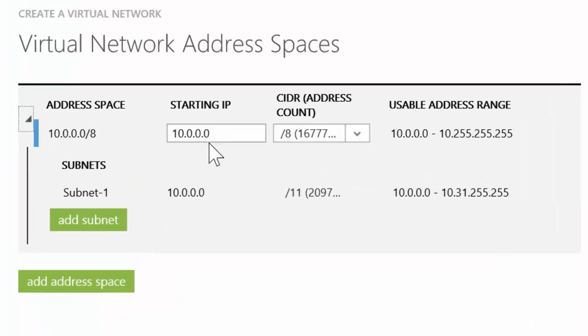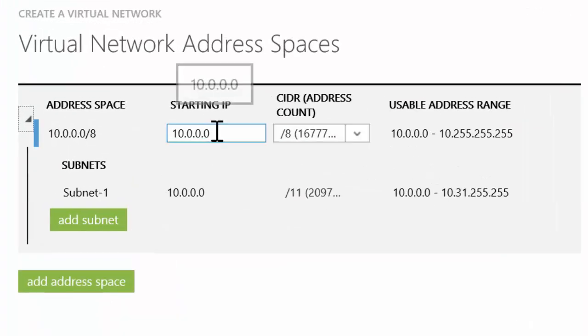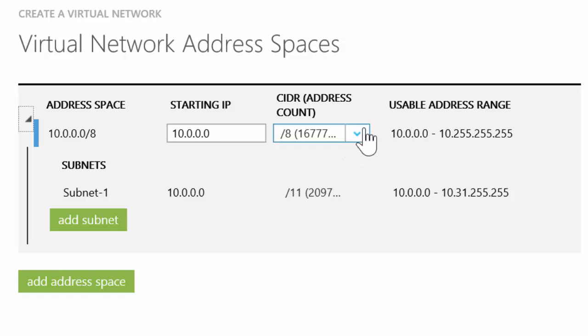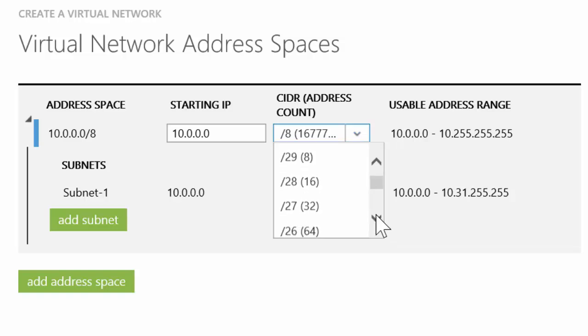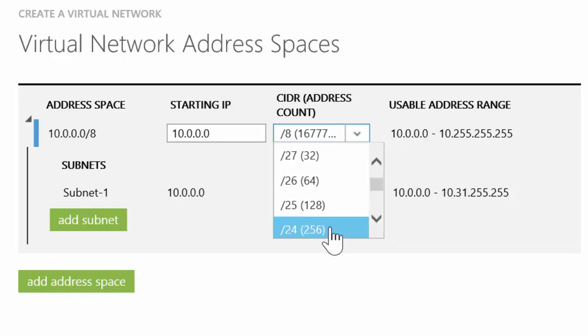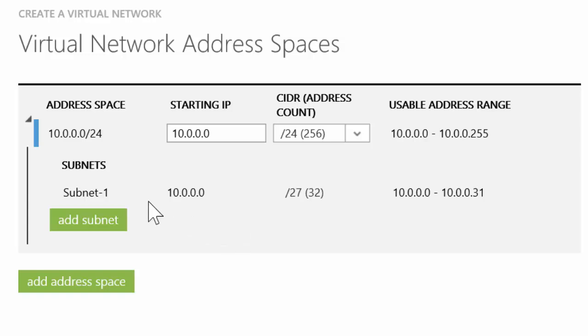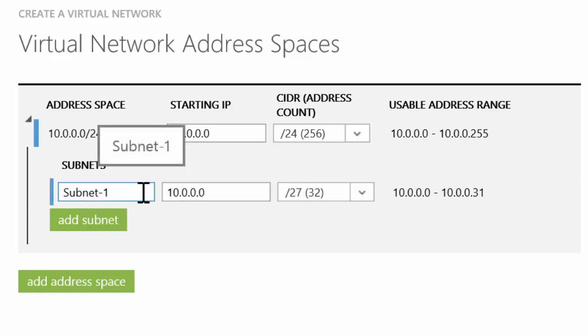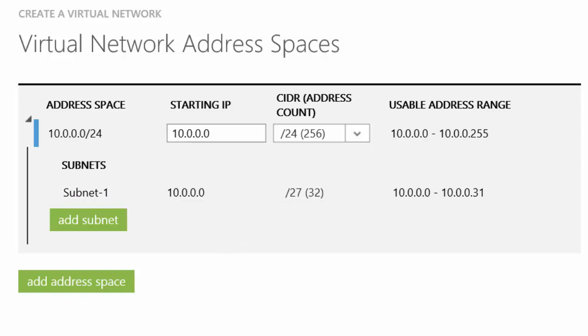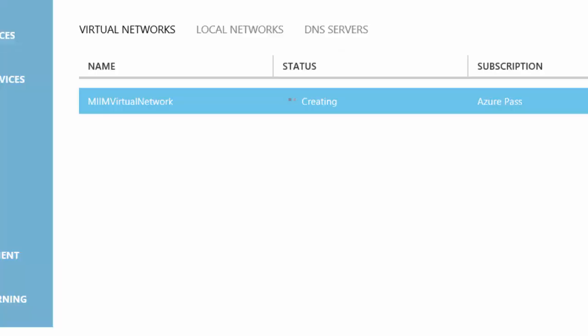At this point, we're given a standard 10.0.0 address. I'm going to change that CIDR to /24. If you notice, we have a subnet called subnet-1. We can leave that as is and choose complete.